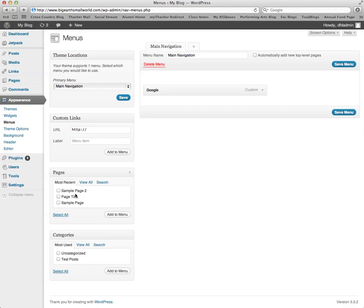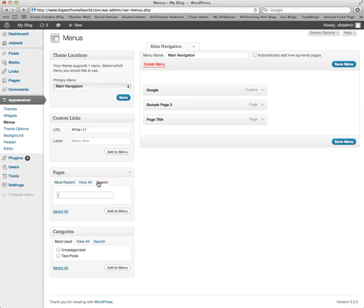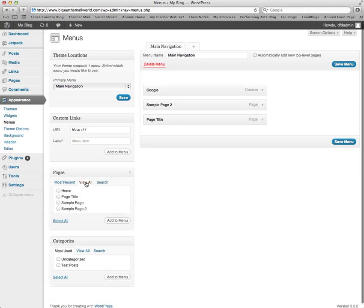You can add pages that are already on your site to your menu by simply clicking the pages and clicking Add to Menu. This shows your most recent pages. You can also search for pages or view all pages.